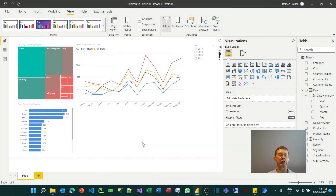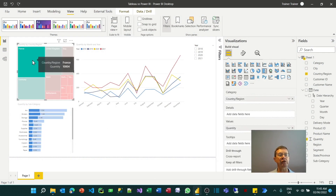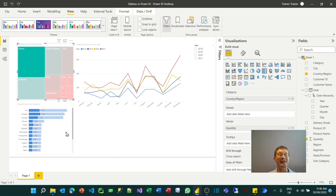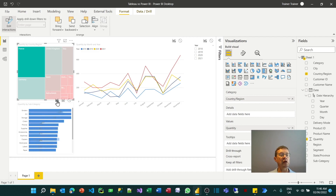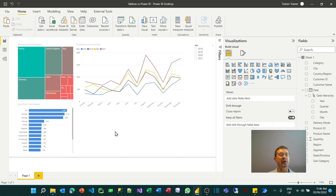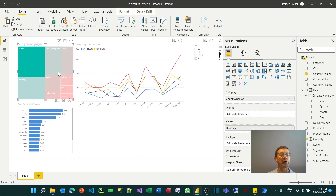In Power BI, I already have the visuals on the same page, so I effectively already have a dashboard. But I need to get visual interactions working correctly. At the moment, clicking on France filters the line chart but only highlights — rather than filters — the bar chart. I go into 'Edit Visual Interactions' and change the bar chart interaction to filter mode. Now clicking on any country filters both the line chart and the bar chart. That's the end of the Power BI section.